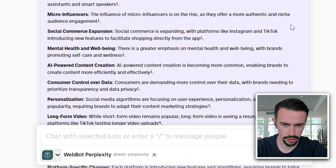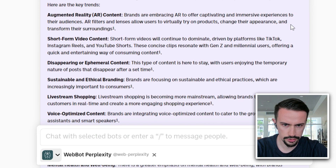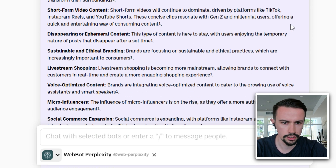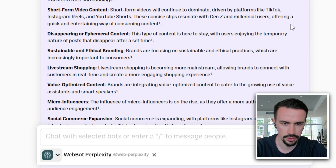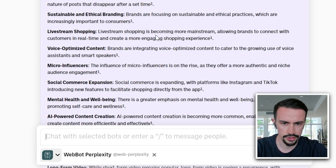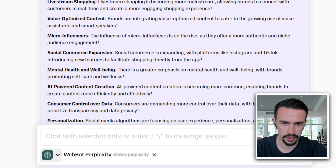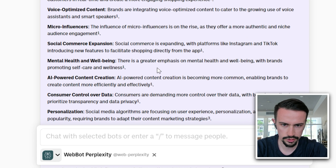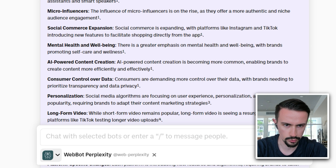Now we've got a list of topics. Let's quickly go through them: AR, short-form video, disappearing content — that's kind of intriguing — sustainable and ethical branding, live stream shopping. Let's zoom into voice-optimized content.